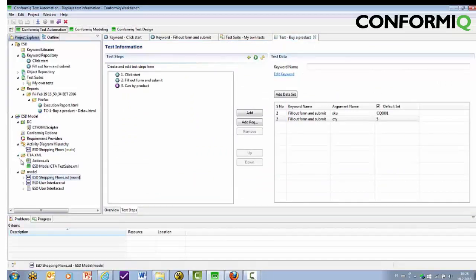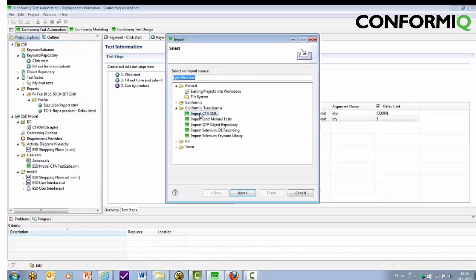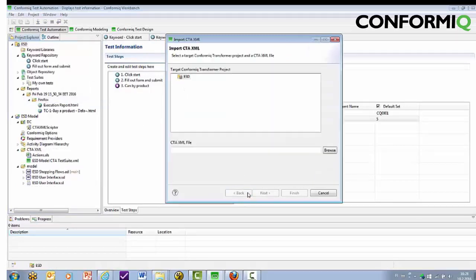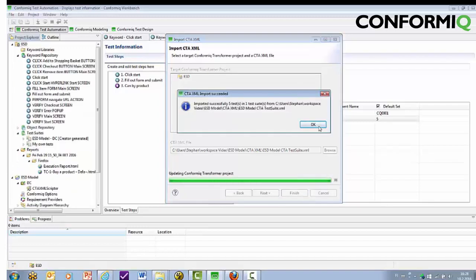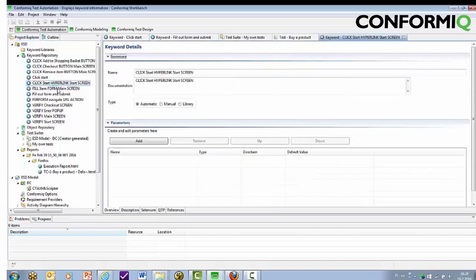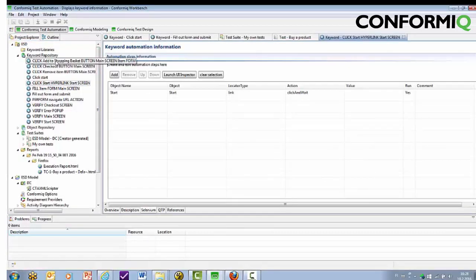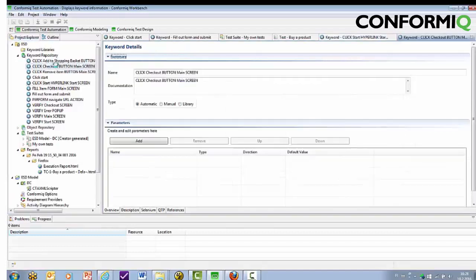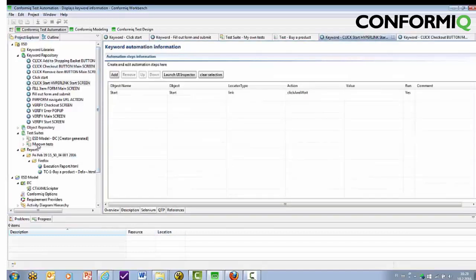This is where Conformiq 360 test automation comes back into the picture. The need to specify tests can actually be eliminated by simply generating tests automatically from models in Conformiq Creator, and then importing them into Conformiq Transformer. Note that in this case, not only tests are generated, but also keywords, including their automation step information.